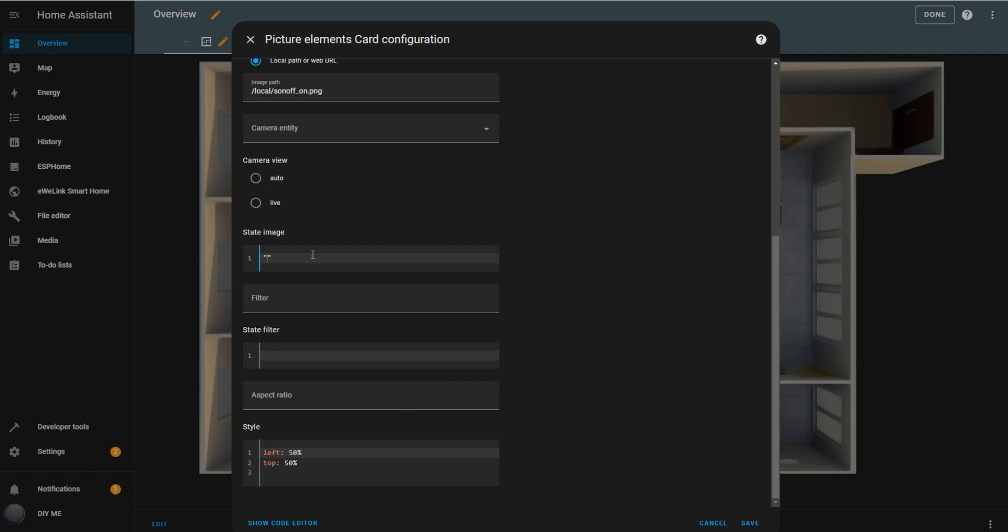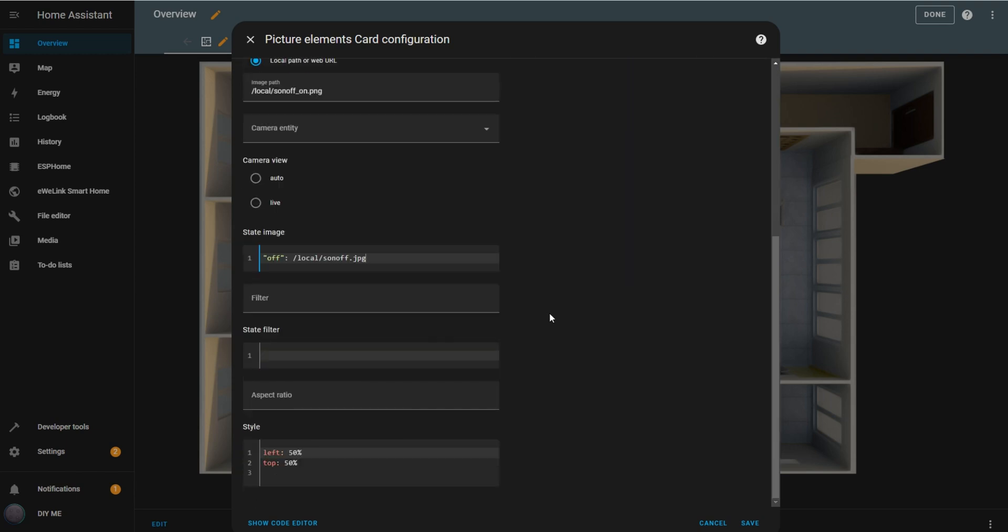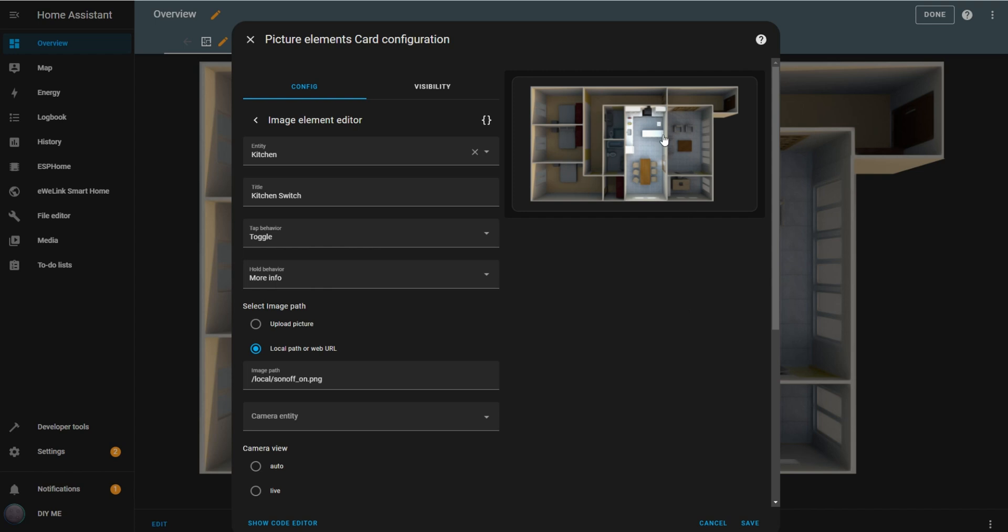In the state image box, add the image path for the switch off by inserting off, followed by the path to that image. Now, adjust the switch position on the floor plan by setting the top and left values for location, and specify the width to control its size. I'll set mine with values that fit nicely over the floor plan.